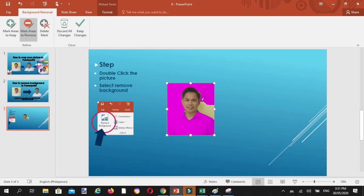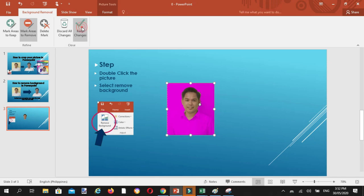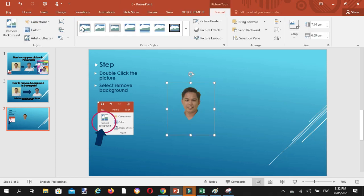So aalisin natin itong background, click natin yan. Okay, mapapansin nyo na ang section na damit ay nawala. So itong color na ito, ibig sabihin yan ang mawawala. So pag kinilik natin yan, wala na.